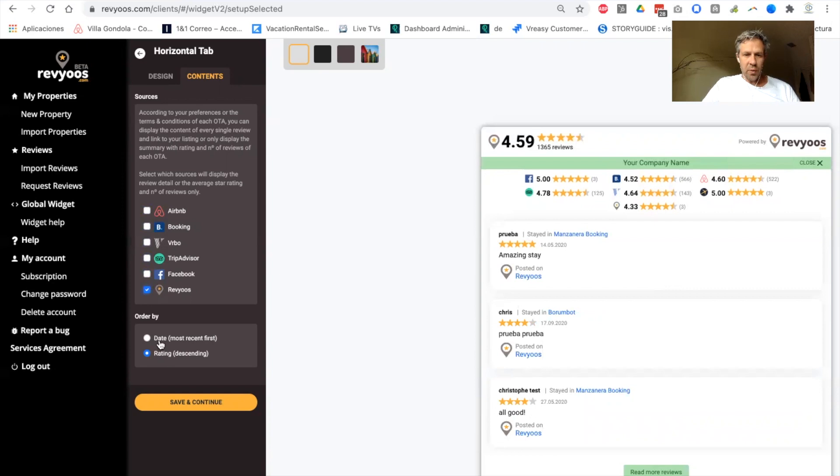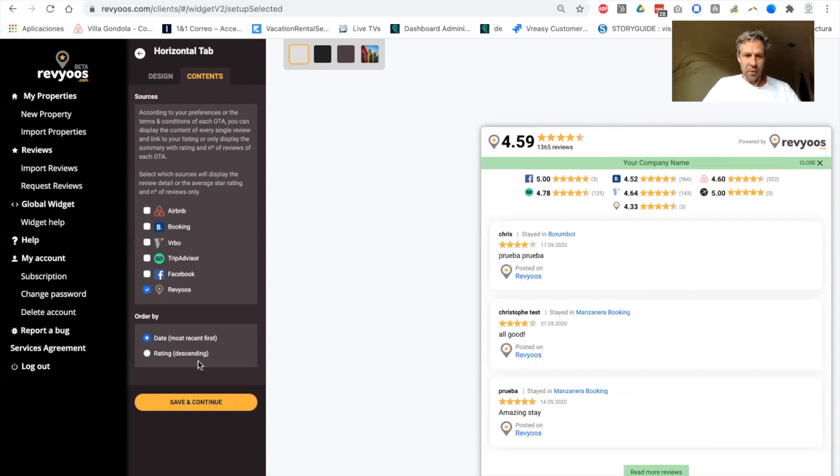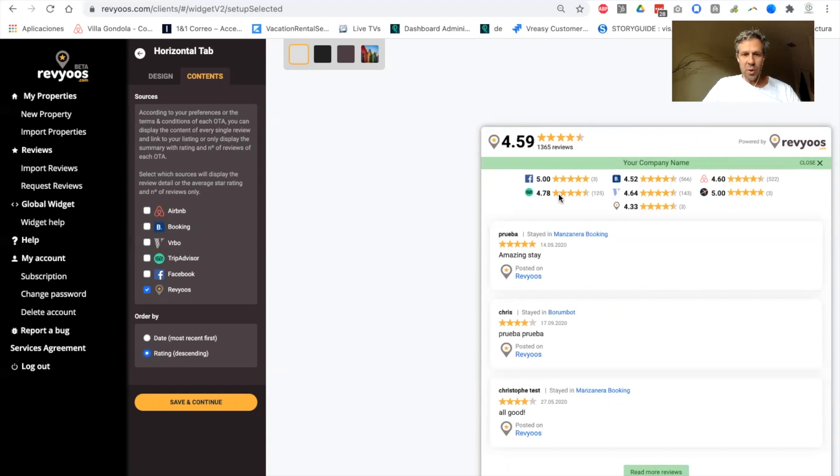By default, you will display the reviews by date, most recent first, but you can also choose to display by rating, most recent and best reviews appearing first.